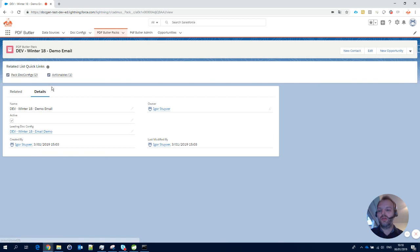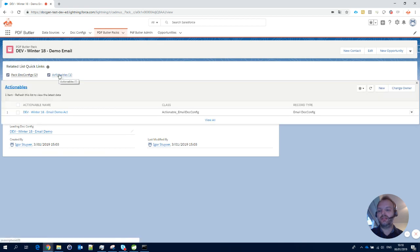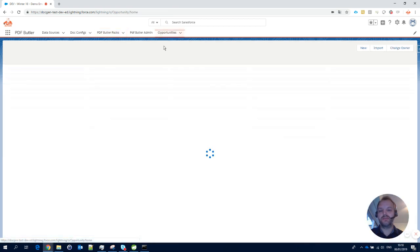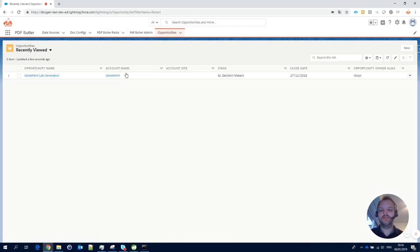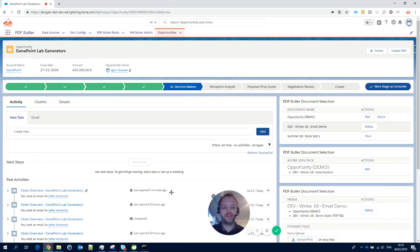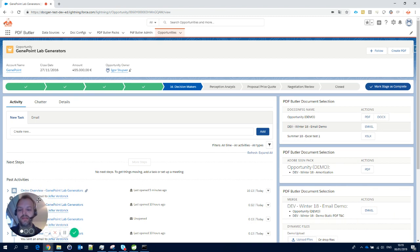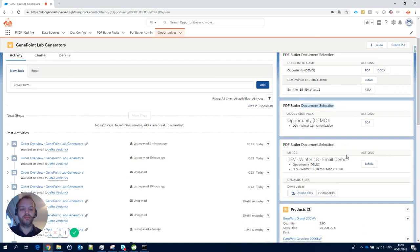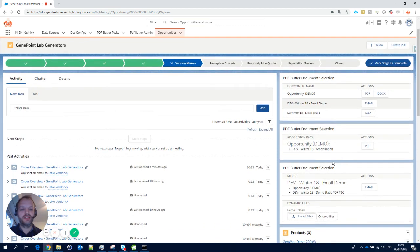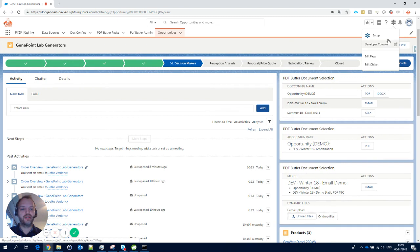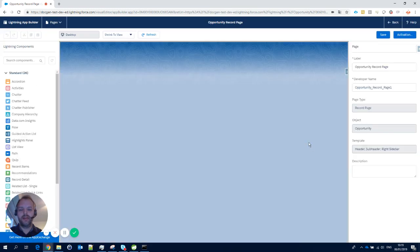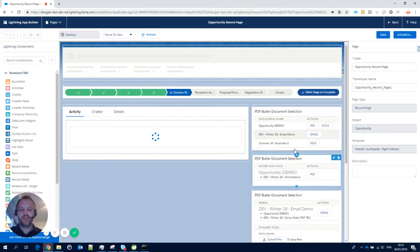Let me go back to the pack. I think this is all we need to create a pack, so let's see the pack in action. We go to an opportunity, and what we see here is that we have multiple PDF Butler Lightning components that can be configured for the pack.